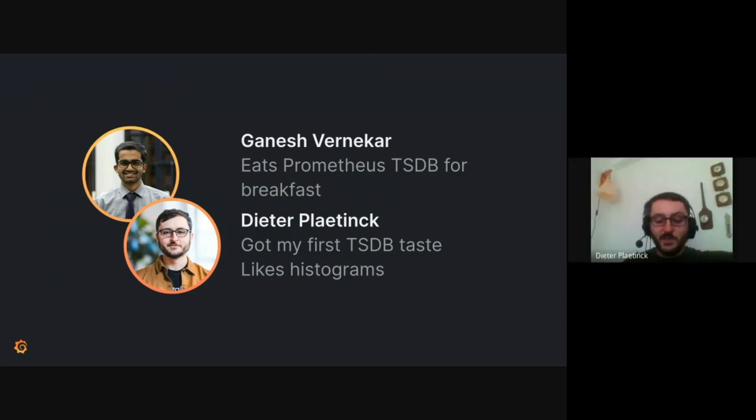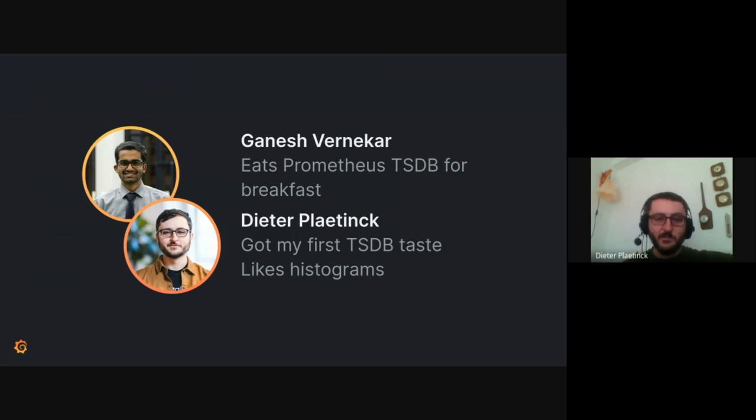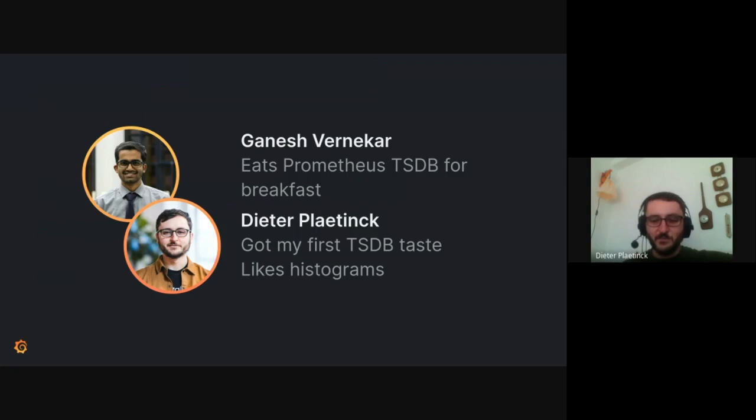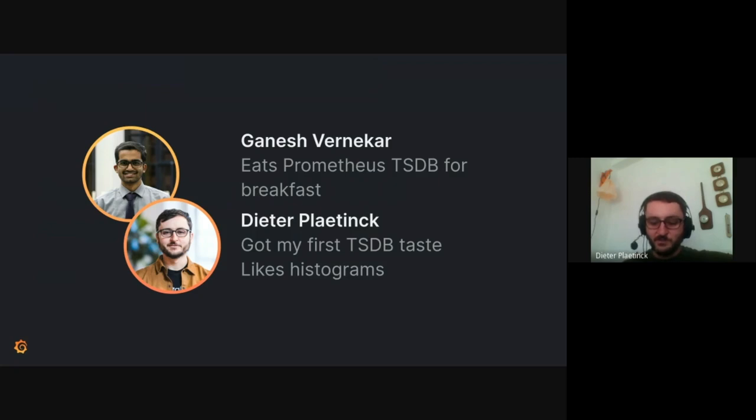And I'm Dieter Platink. I've been working on monitoring systems for about 10 years, but I've never actually contributed to Prometheus before. So this is kind of my first time working with TSDB, and I'm really enjoying it so far. And I really enjoy histograms. So when I had the chance to work on this project, I was very excited.